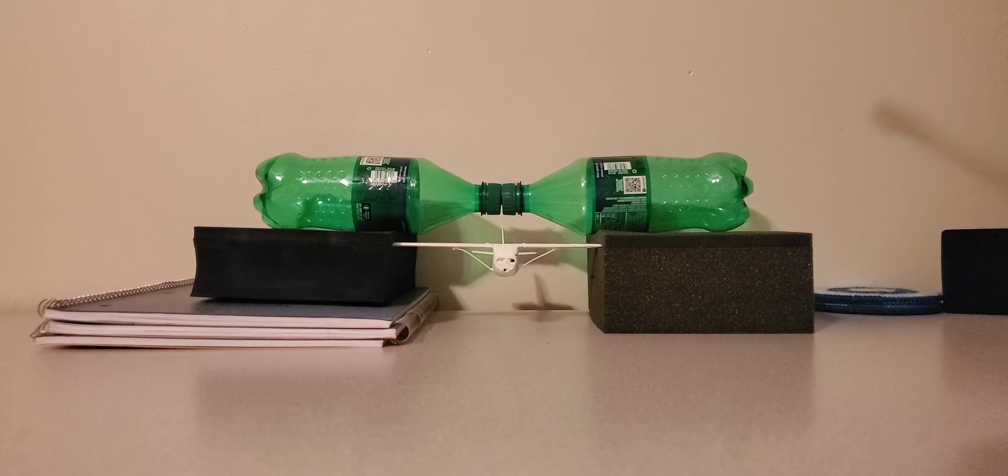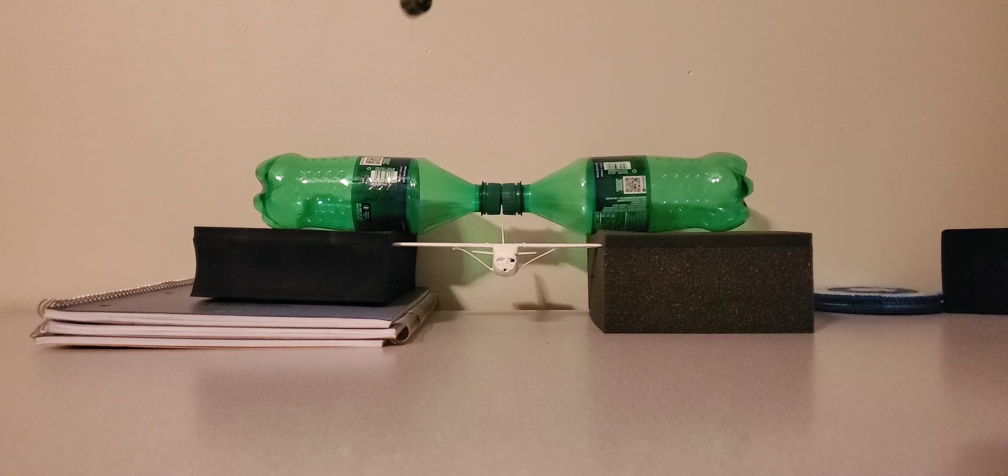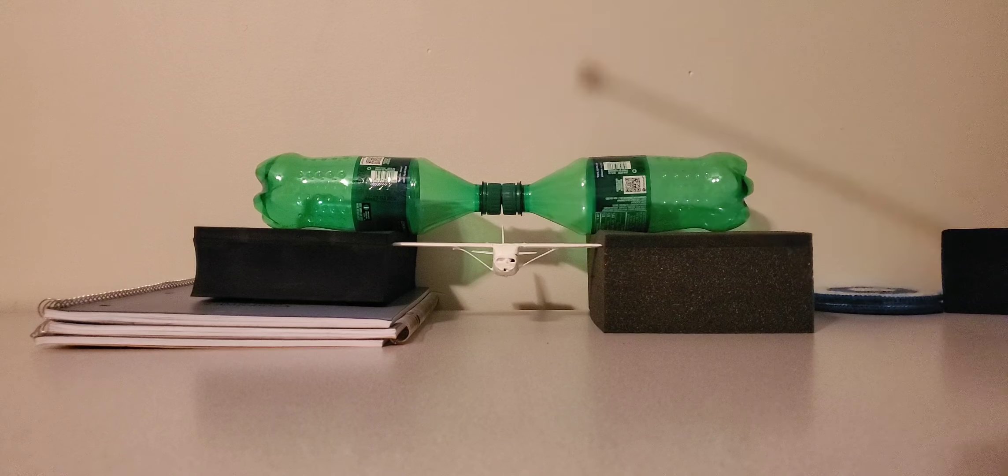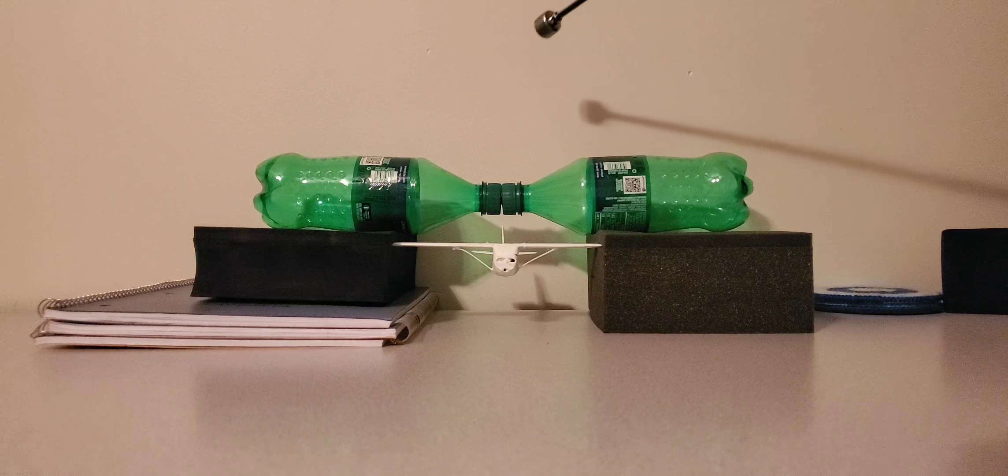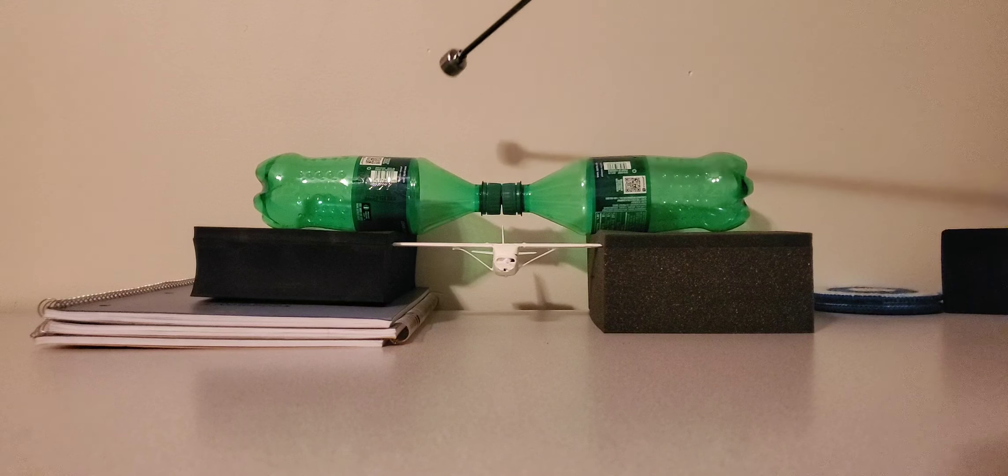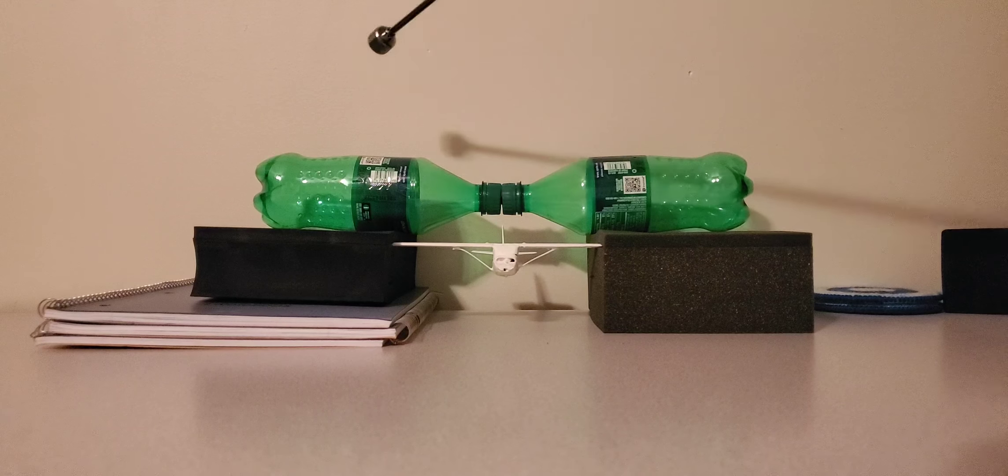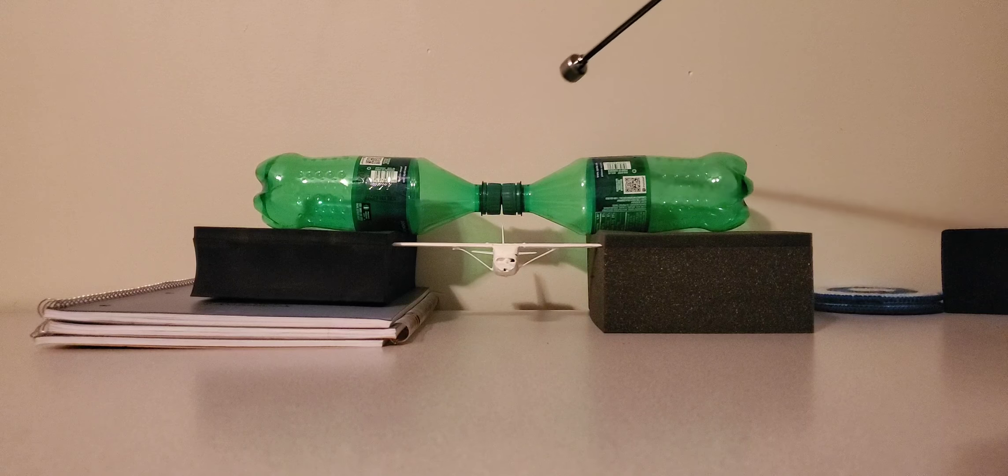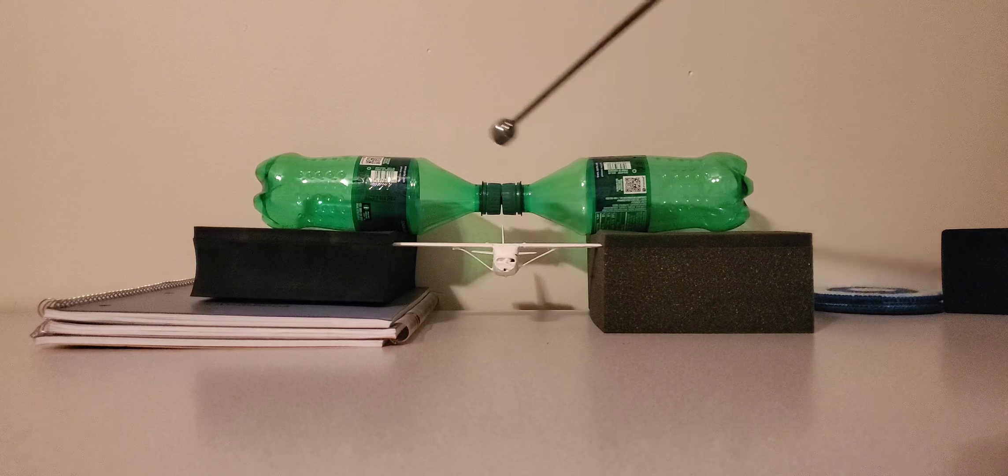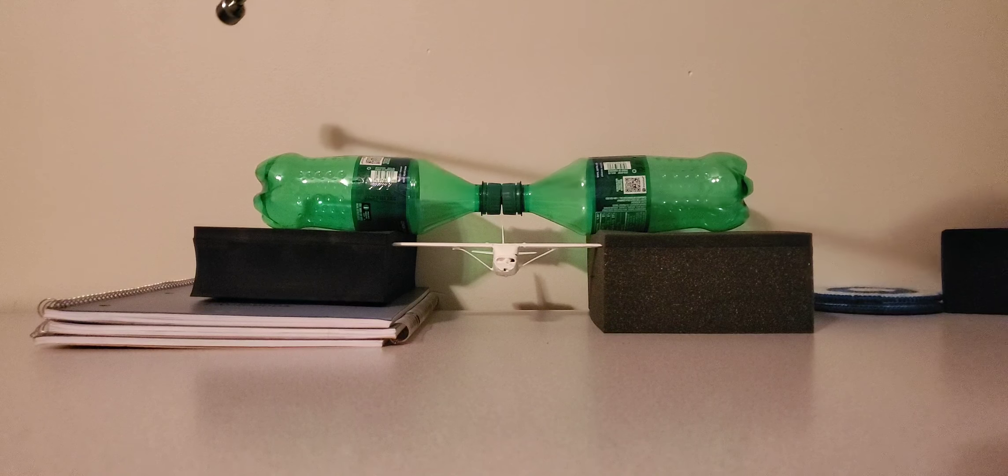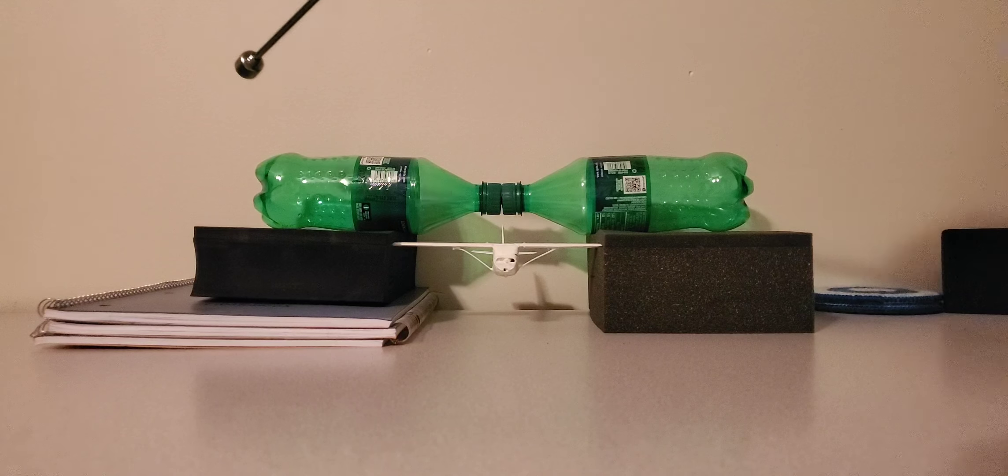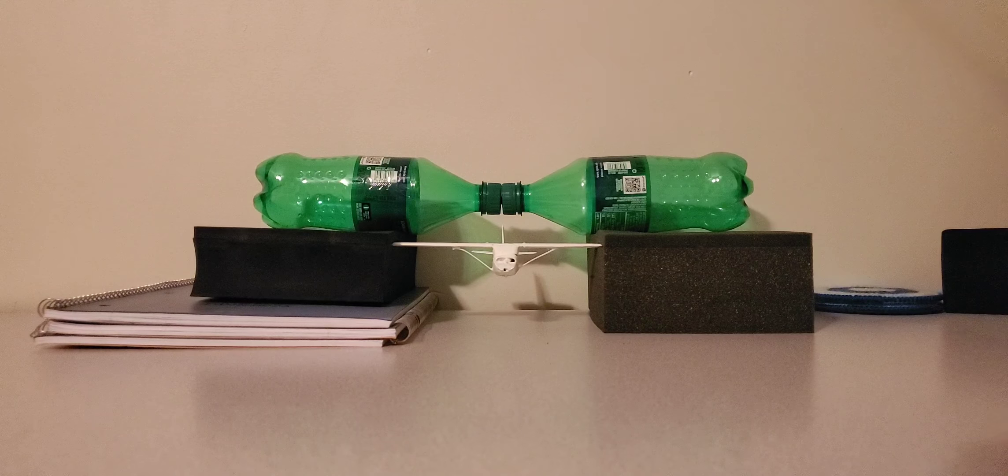And I used two Sprite bottles connected in the center for a constriction to reflect a Venturi tube. And this would be an example of Bernoulli's principle.